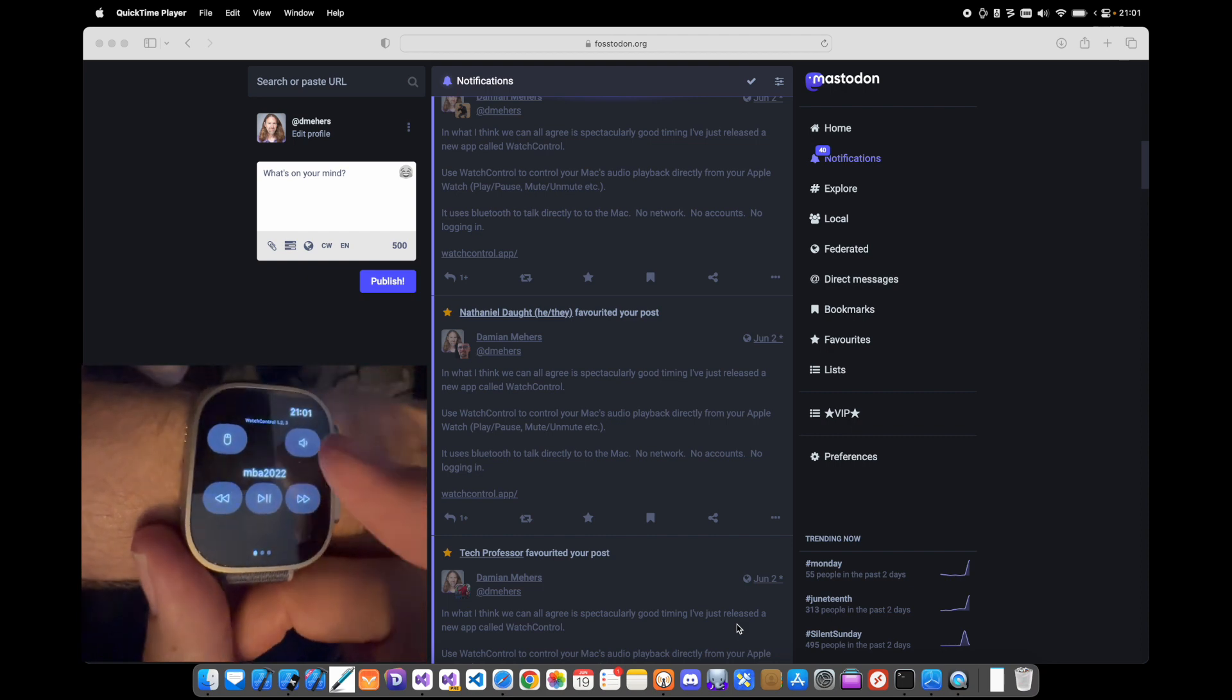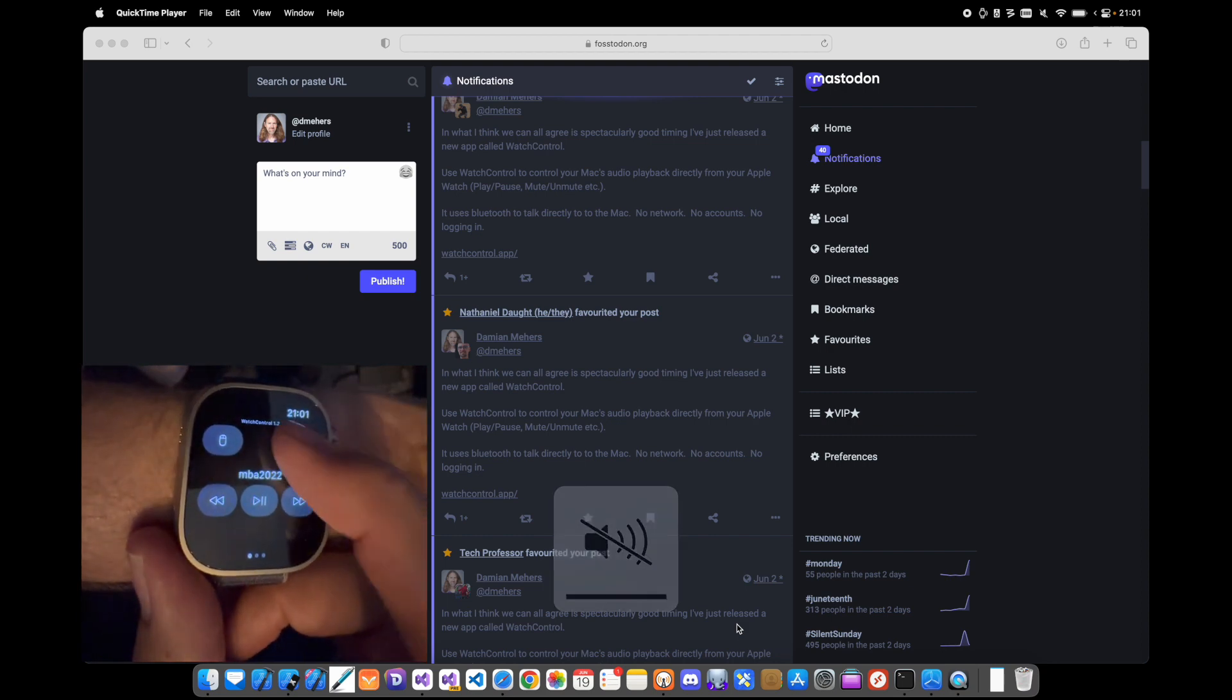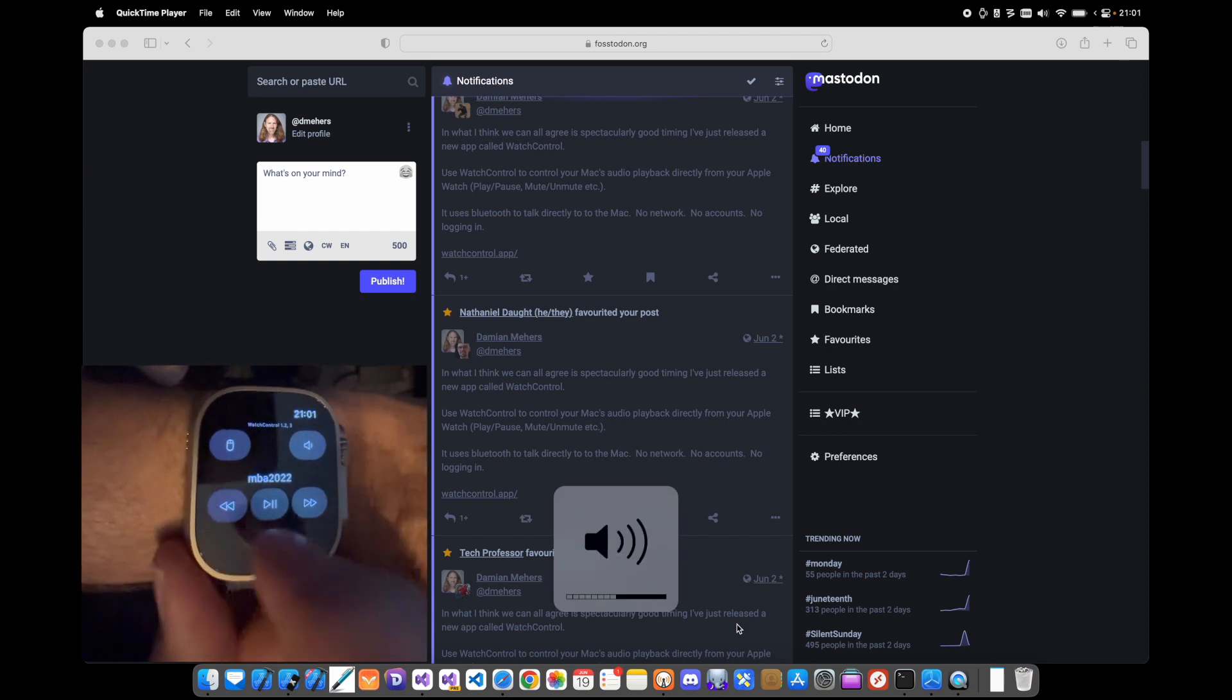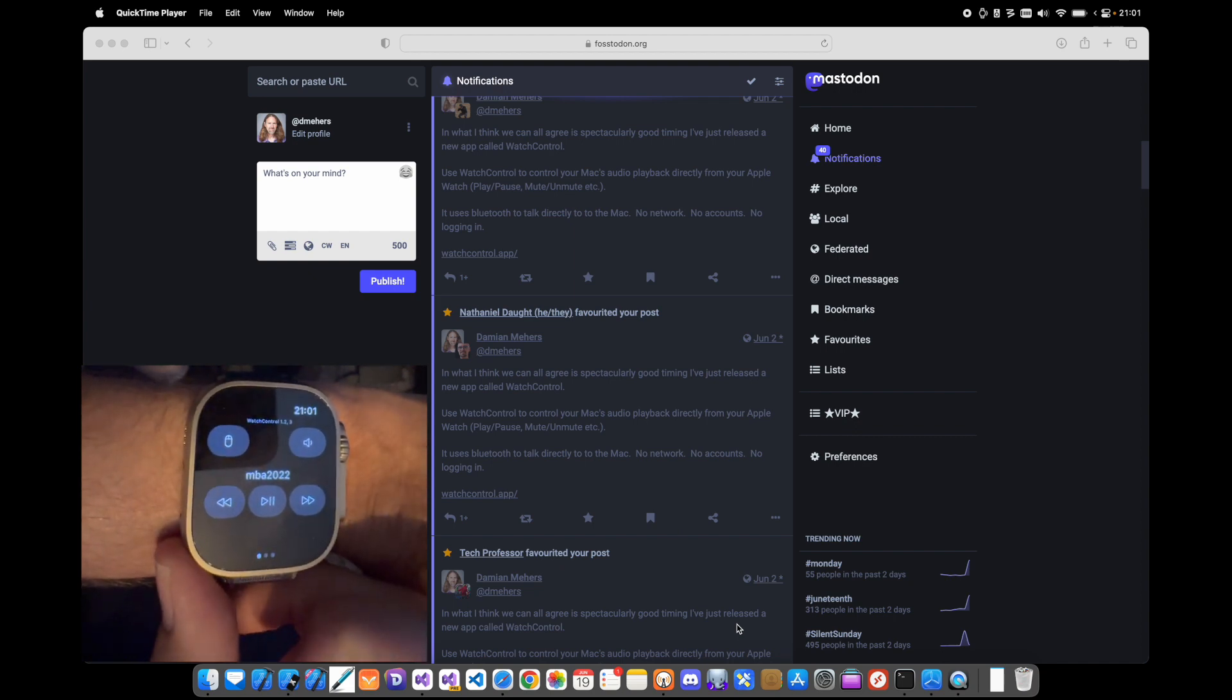And it does things like let you mute and unmute your Mac, play, pause, skip forward and skip back.